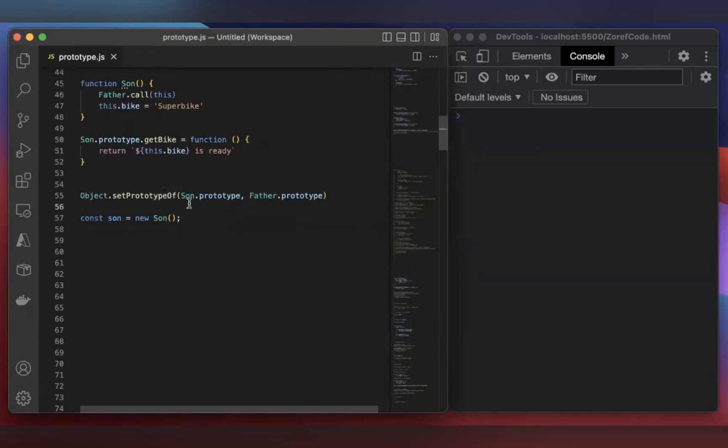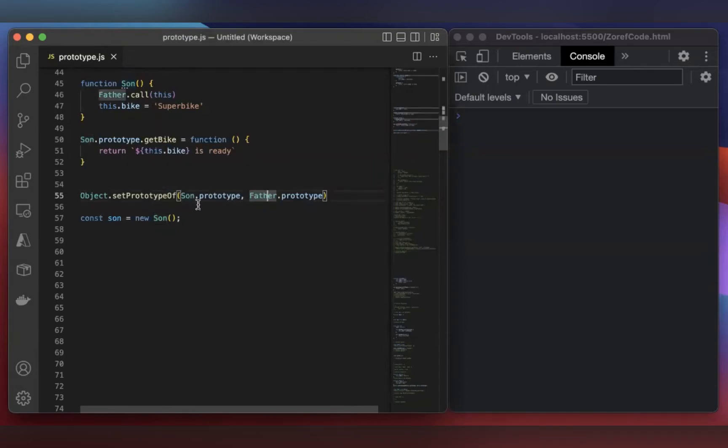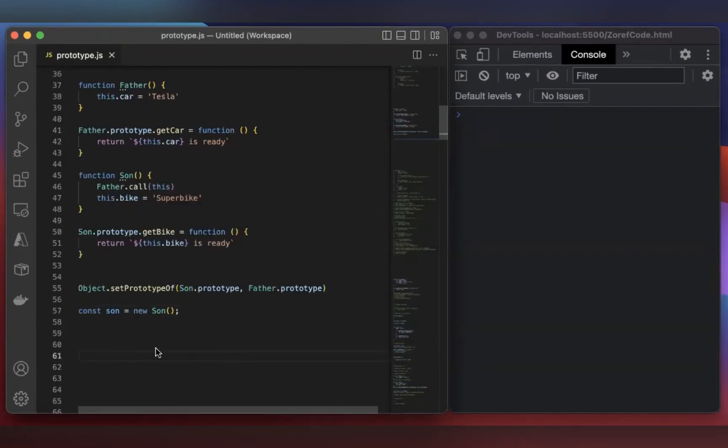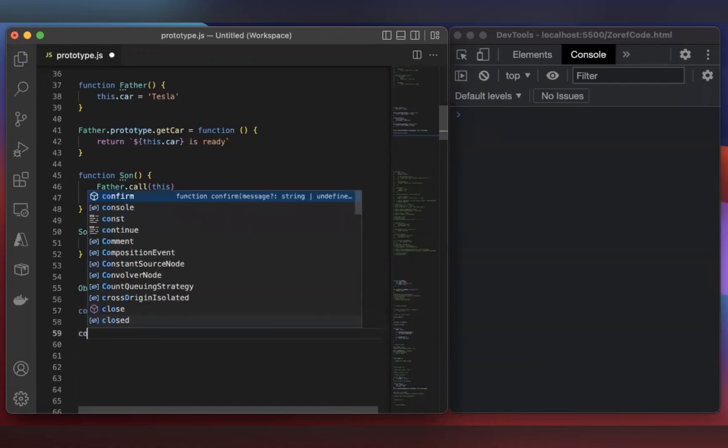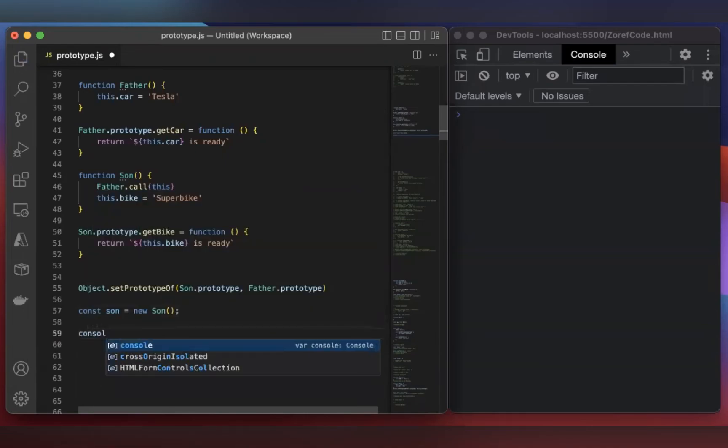Using this, Son will inherit all the properties and methods of Father. So here we are setting this Son.prototype with Father.prototype. Now, let's create an object from the Son function. Since it's a constructor function, we need to use the new keyword. Let's console.log this object.